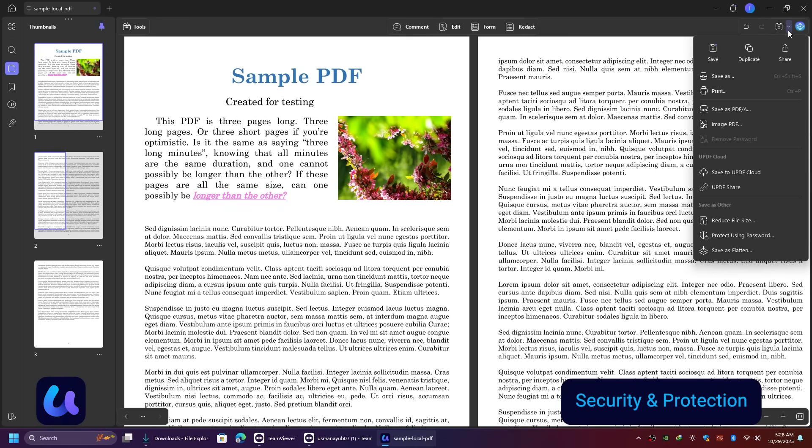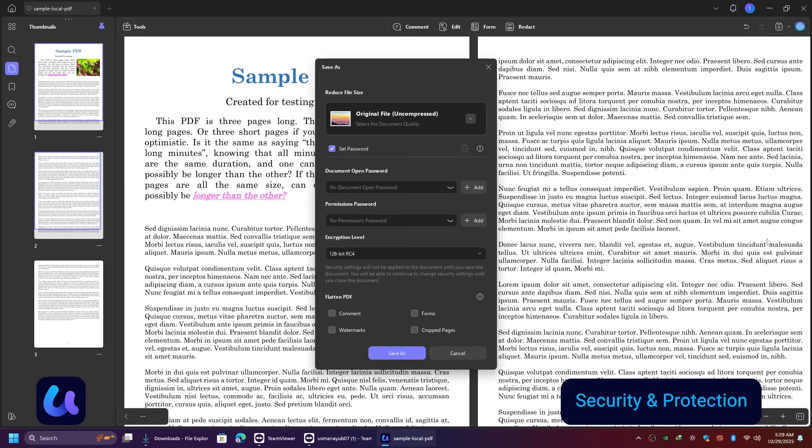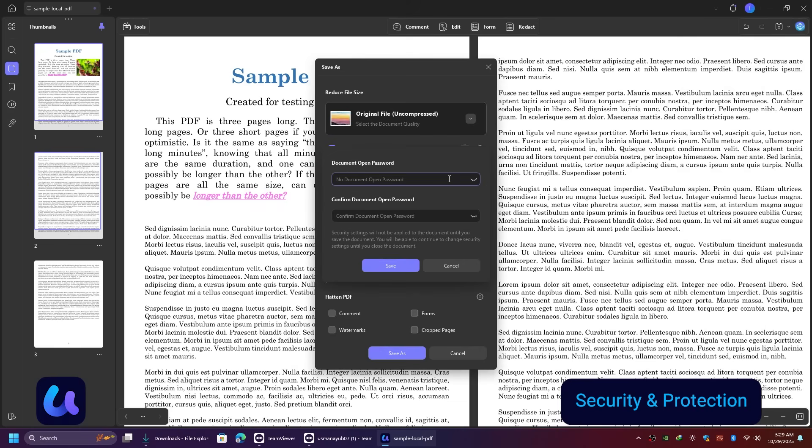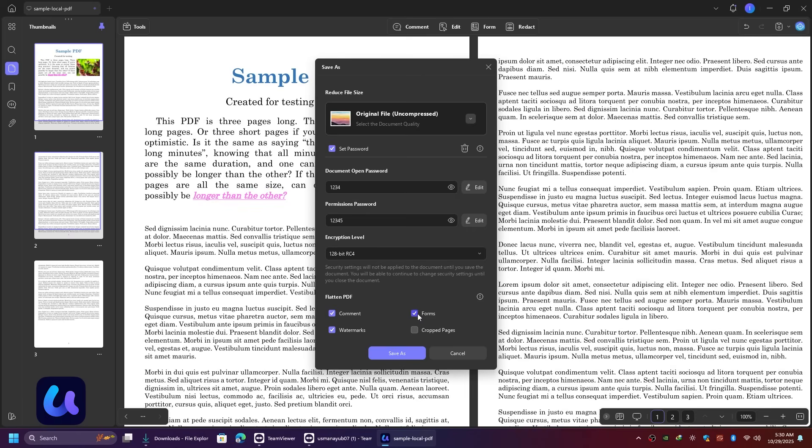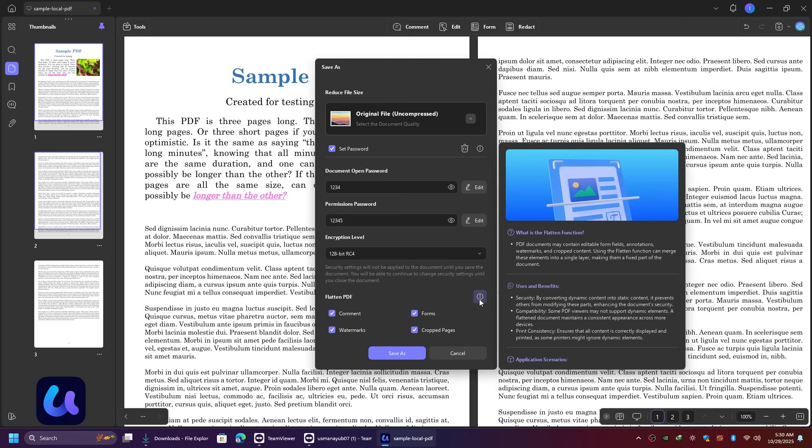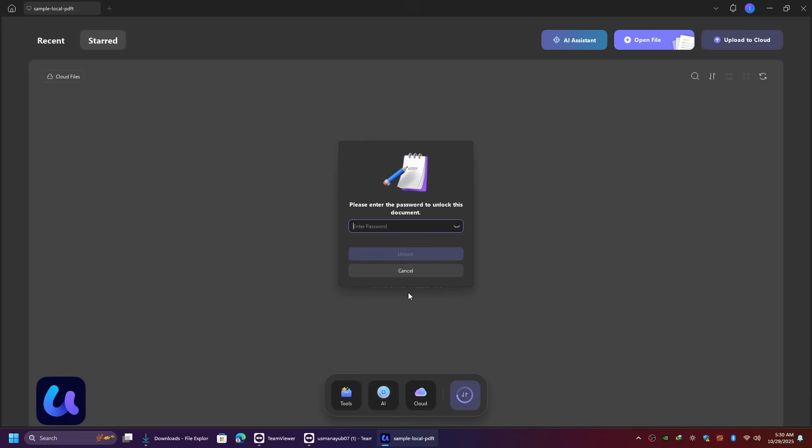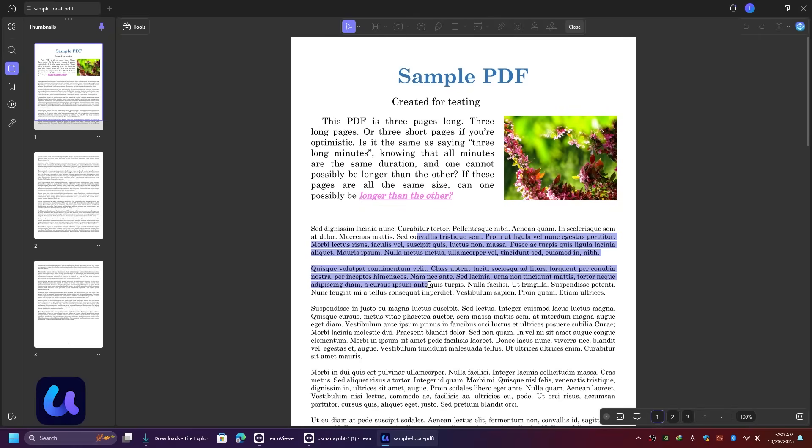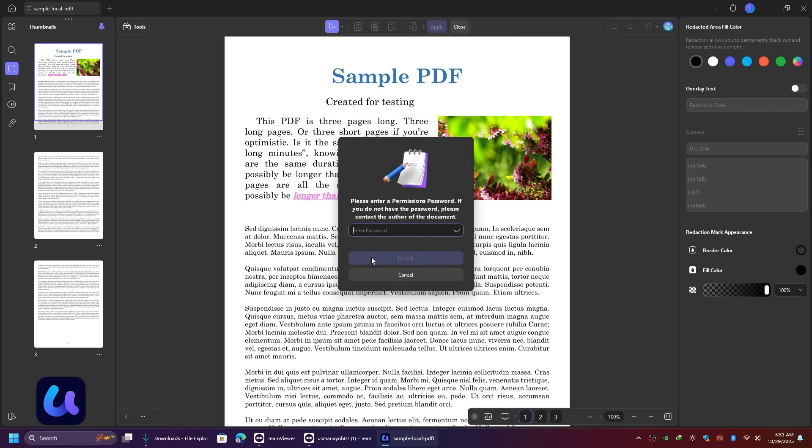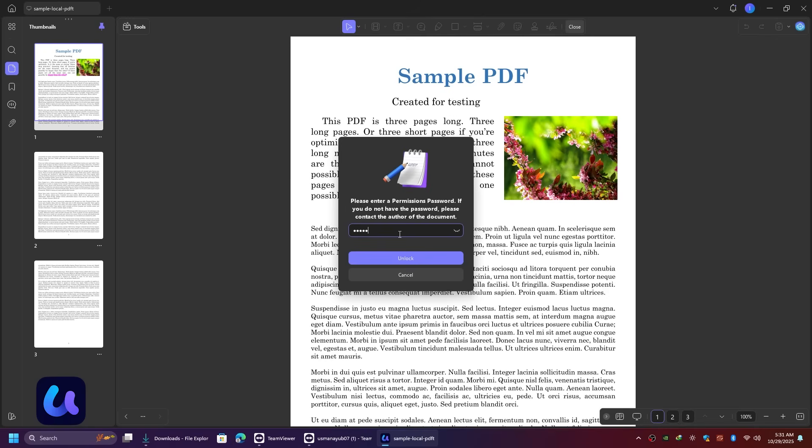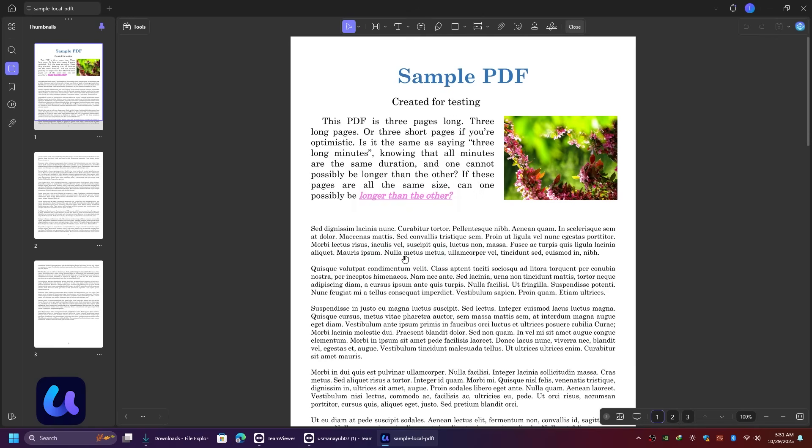UPDF also helps you secure your documents. You can add password protection, restrict copying or printing, and even redact sensitive information permanently. This ensures your confidential PDFs stay completely safe and private. For example, you can apply a password to the PDF. Lock the file so no one else can select, copy, or edit the content.